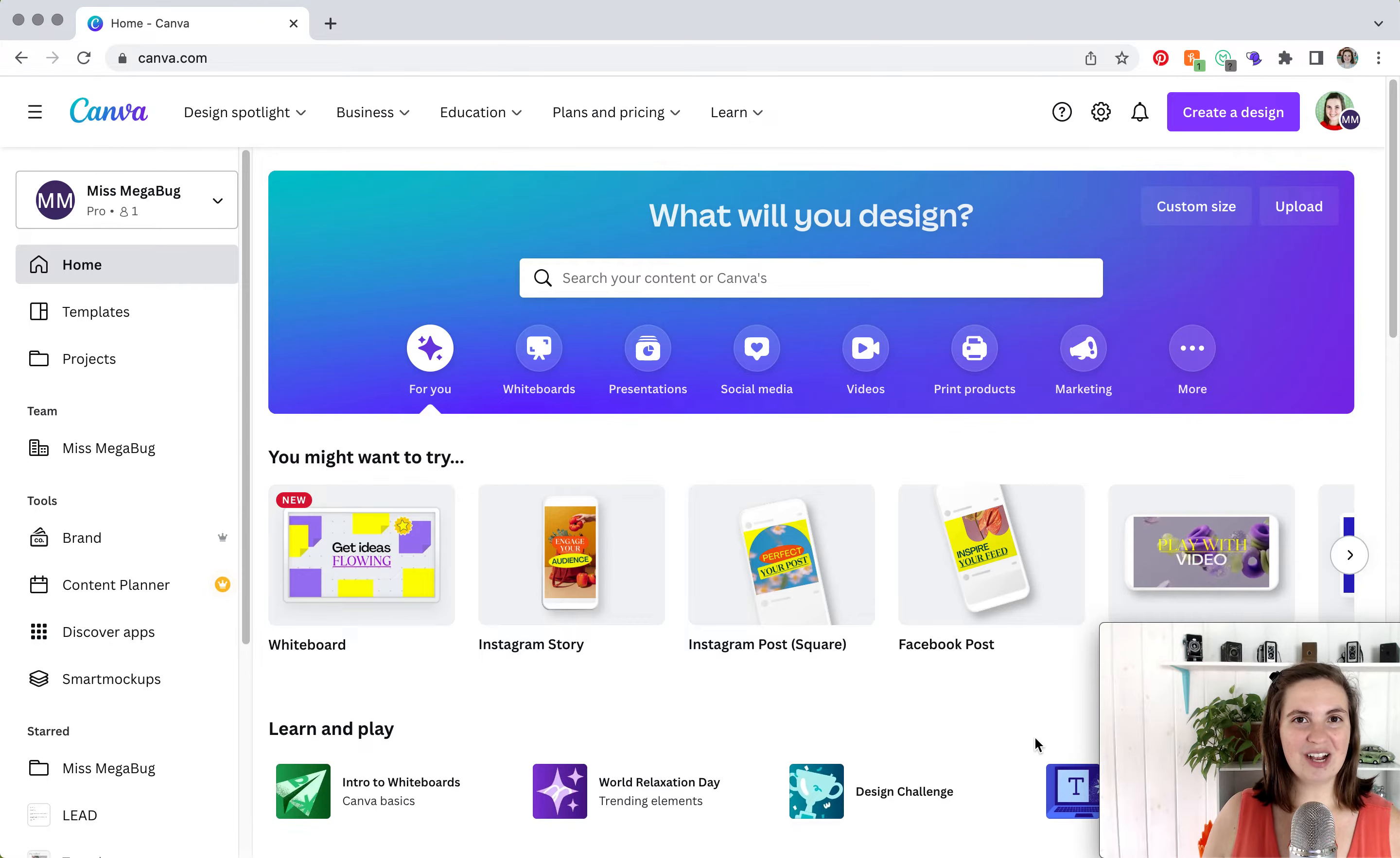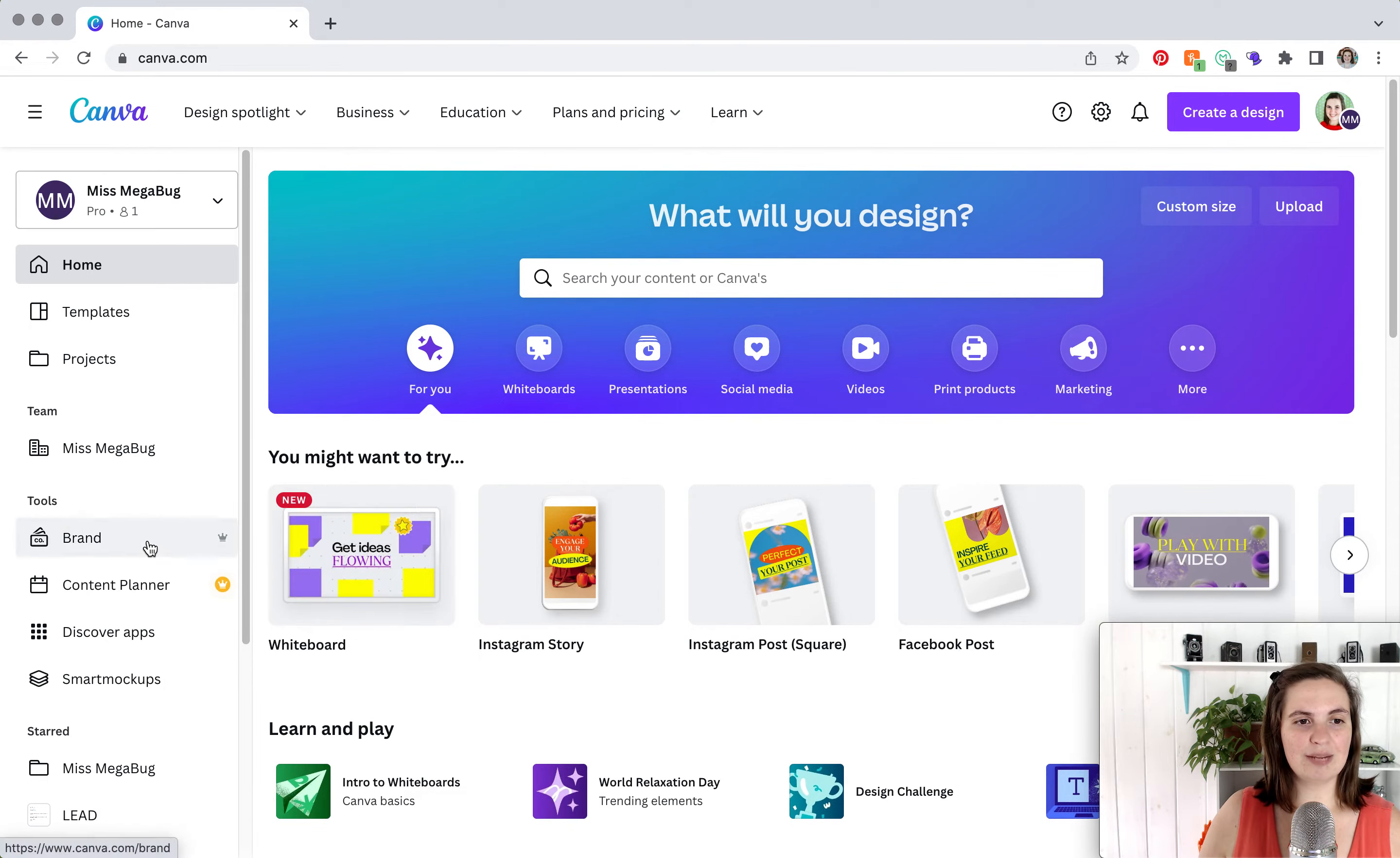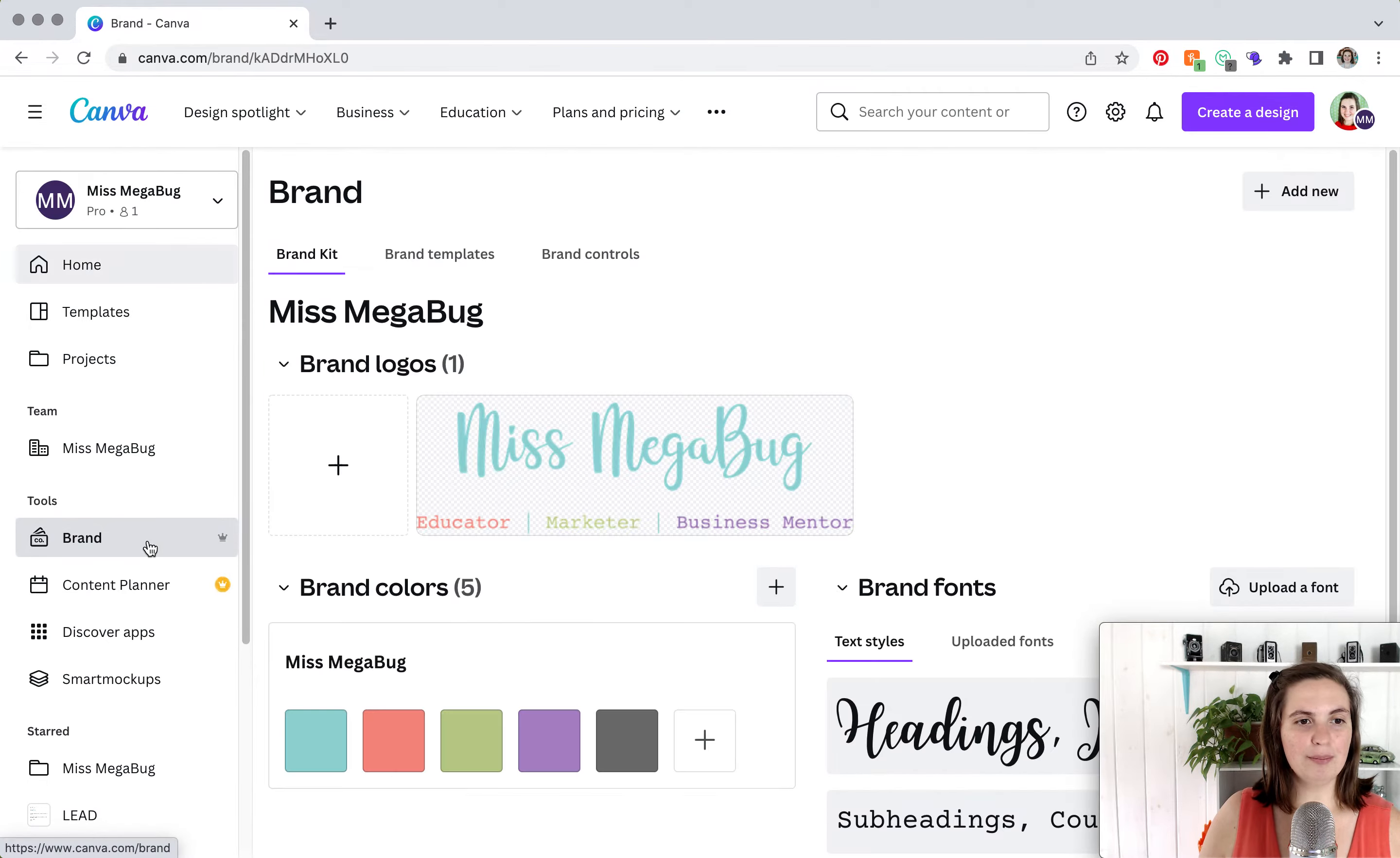Here we are on canva.com, and in order to add your brand guide, you're going to head on over to the left sidebar and click on brand.